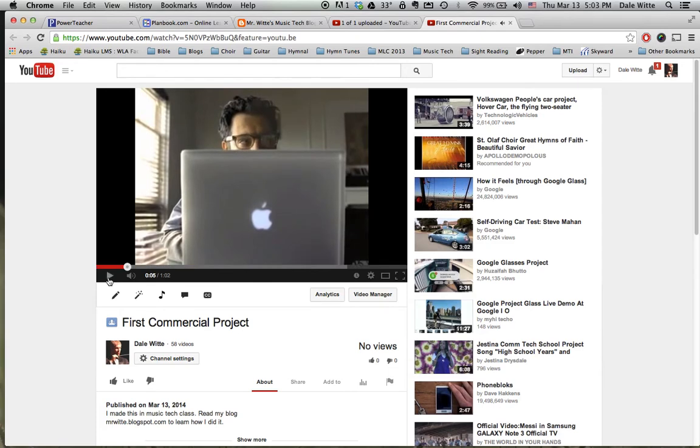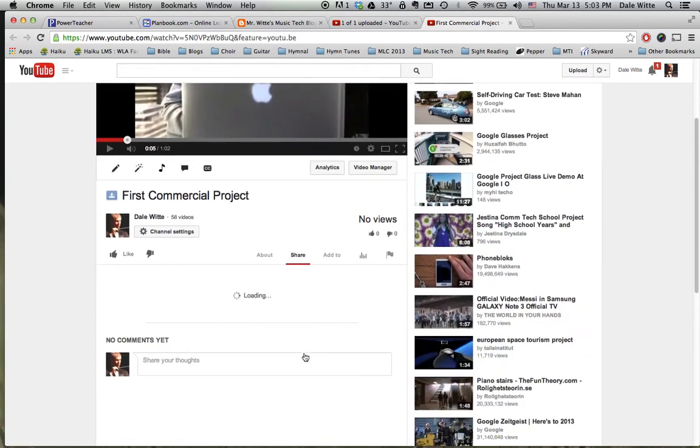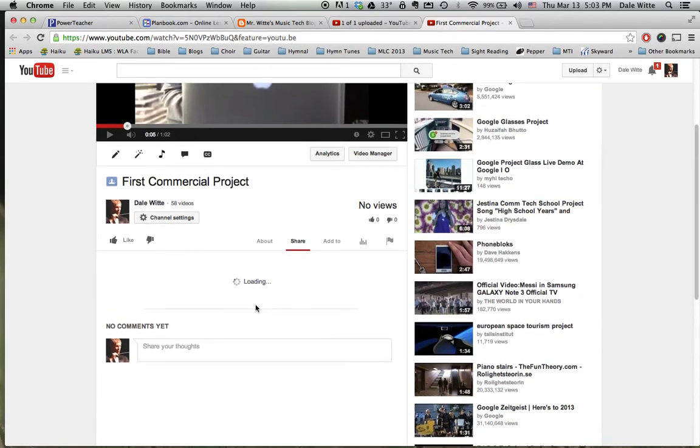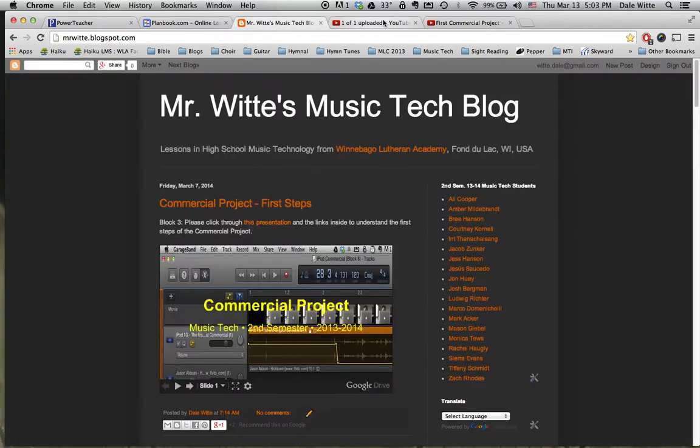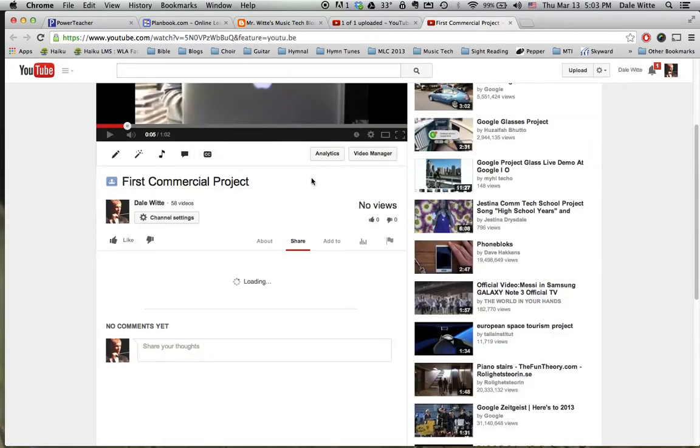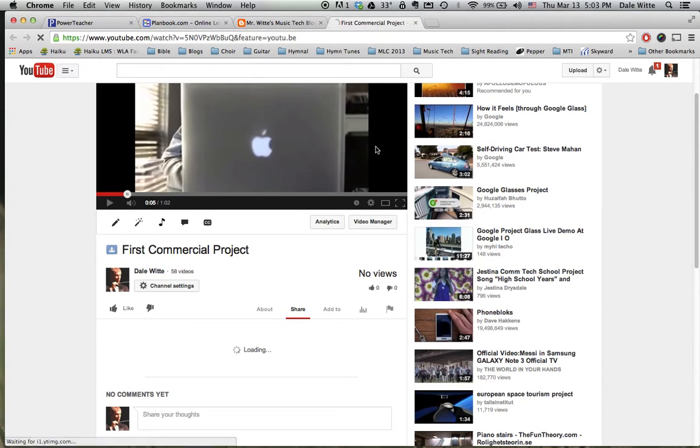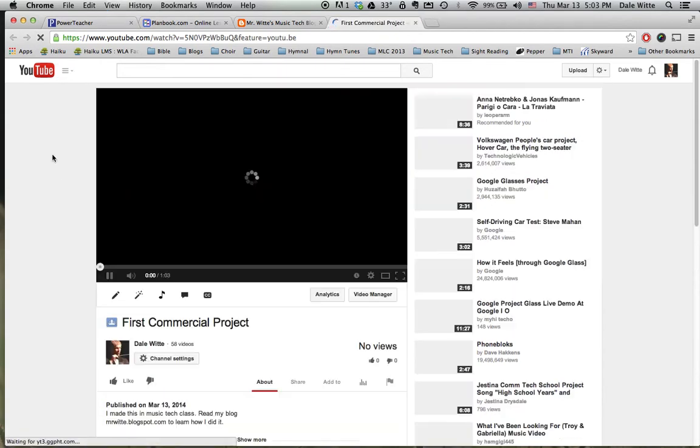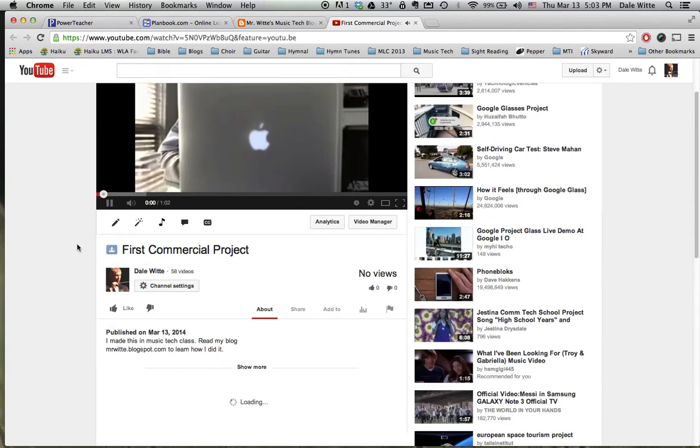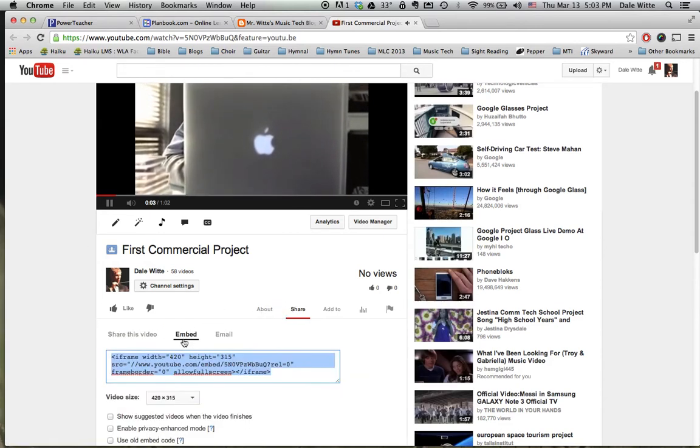Play through the entire video, make sure that it all sounds right, and then go to the share button underneath the video. Under the share button, you'll get the option to grab the embed code that will come up in a second here. That's what I would like you to copy and then paste into your music tech blog. Let's just refresh the page. Share. There's the embed code.